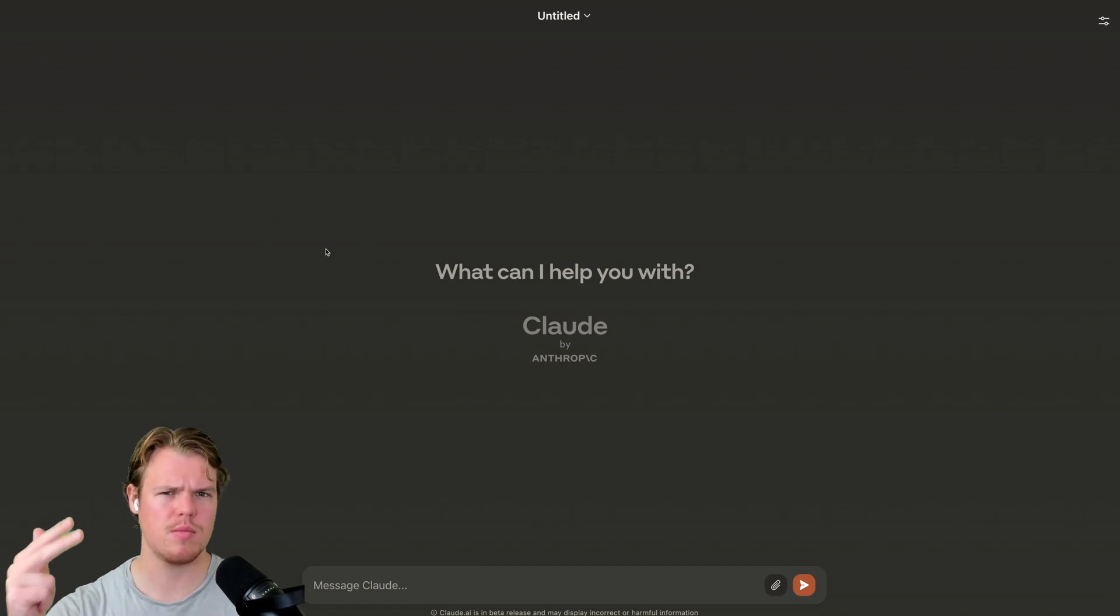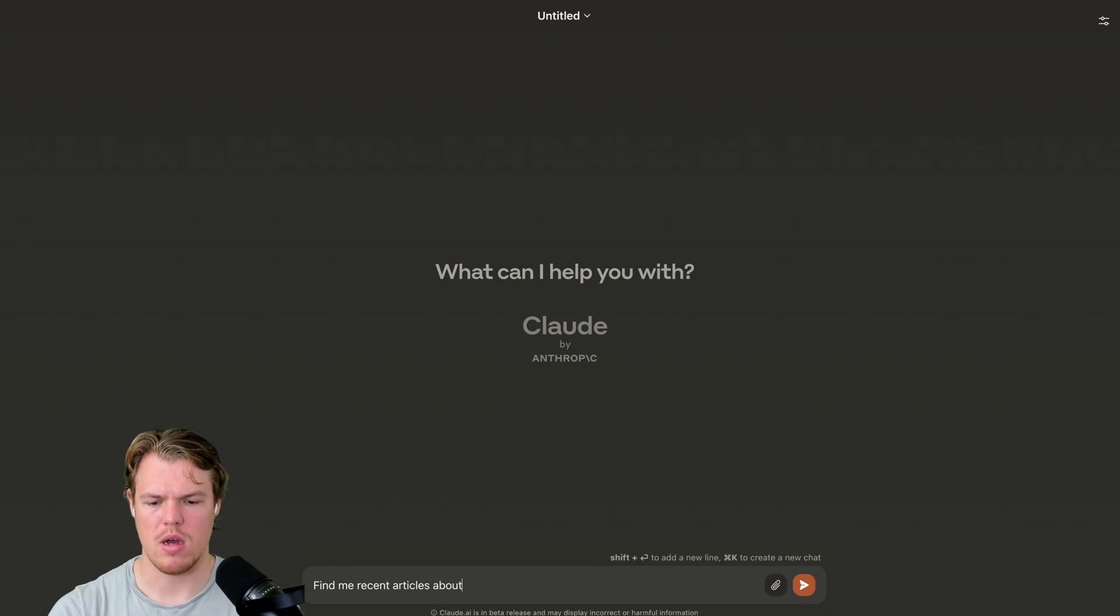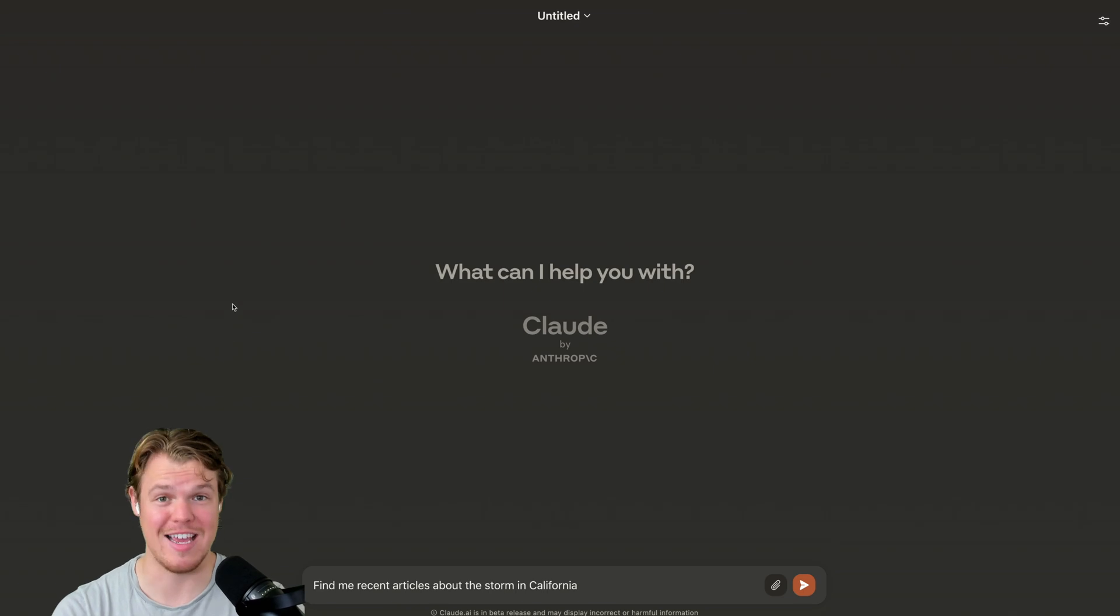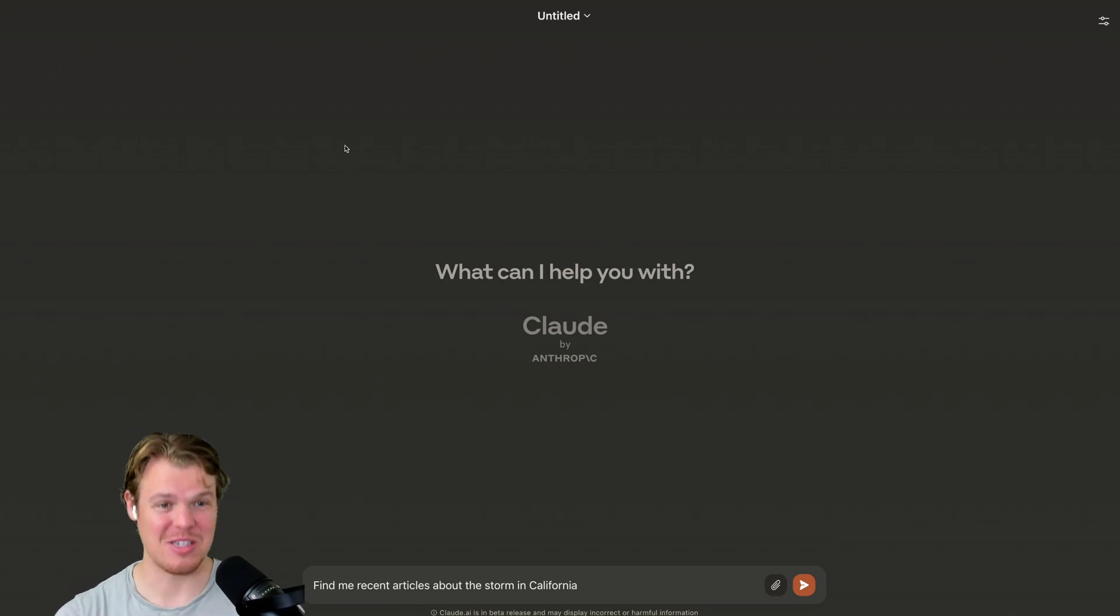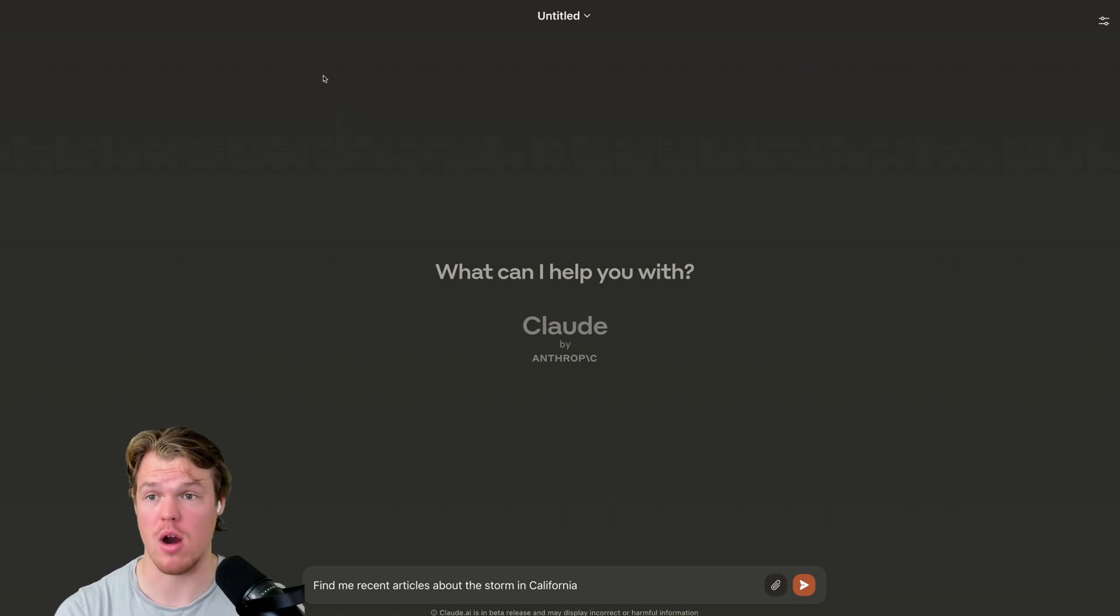Find me recent articles about the storm in California. Now, if you don't know, there's a storm in California right now. I had a crazy day yesterday. There is a storm. A lot of water. A lot of water. We're not used to this much water in California. Alright. Okay.